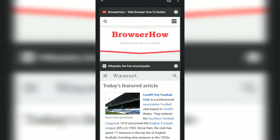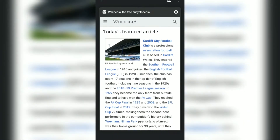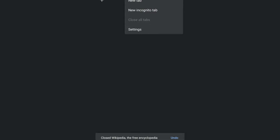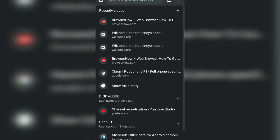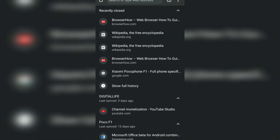I have opened two tabs here — one is browser.how and another is Wikipedia. Now if I close these two tabs, to reopen them what we can do is we can just go to Recent Tabs.